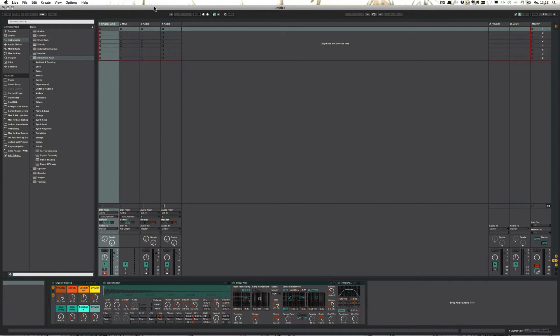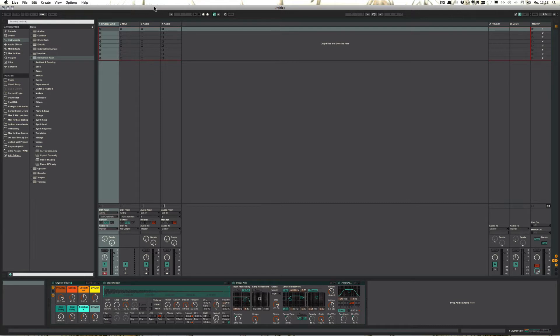We cannot only use all the live devices as they are, but we can also make our own presets and we can save them, not just within the live set, but within the user library.